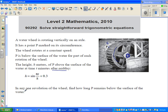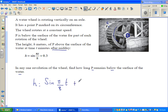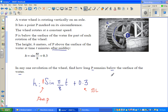The question is: in any one revolution of the wheel, find how long P remains below the surface of water. Let's understand the equation. H is the height of point P above the surface of water. h = sin(π/8 · t) + 0.3. This should tell you that the baseline is 0.3 meters, and the coefficient of sine is 1, so the amplitude is 1.